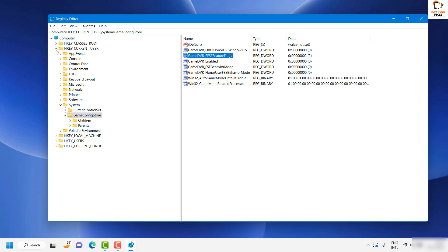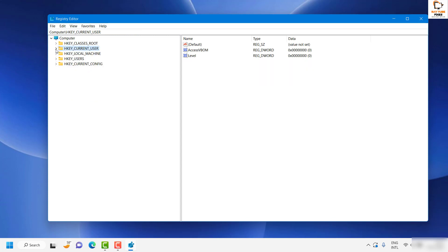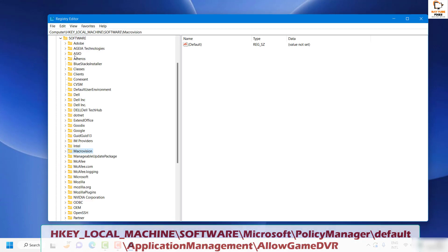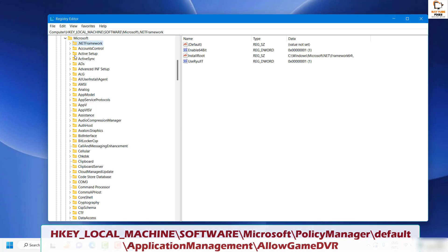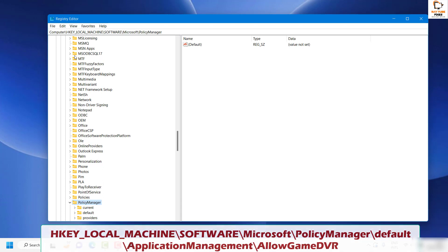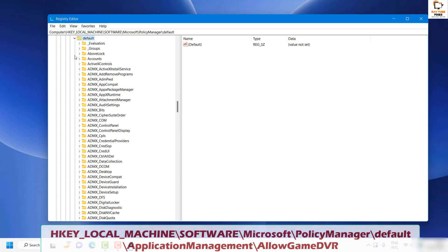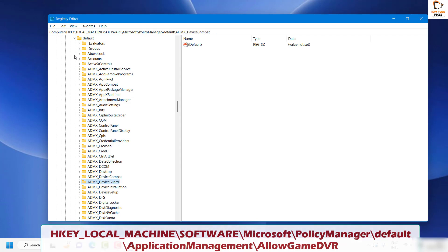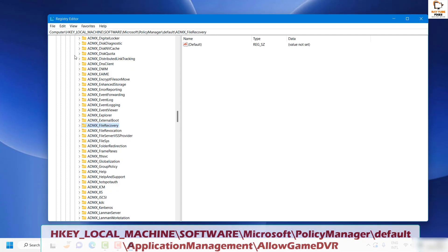Now collapse HKEY_CURRENT_USER and navigate to HKEY_LOCAL_MACHINE > Software. Under Software, locate Microsoft, then expand PolicyManager, then expand Default, and then expand Application Management. I will also mention this registry path in the video description.